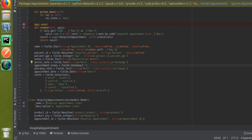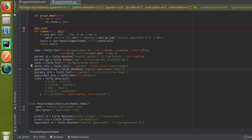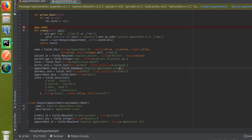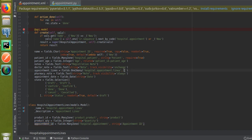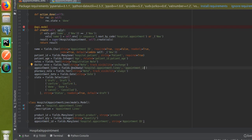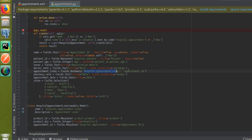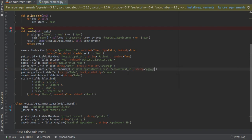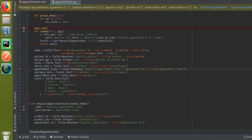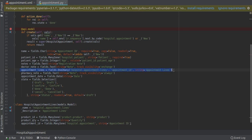I'll define the One2many field: 'appointment_lines = fields.One2many'. Then I specify the related model name 'hospital.appointment.lines', followed by the connecting field name 'appointment_id' — that's the Many2one field we created in the child model. Then I give a string, such as 'Appointment Lines'.